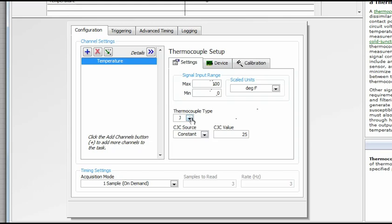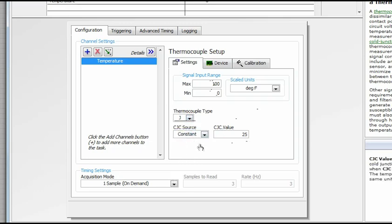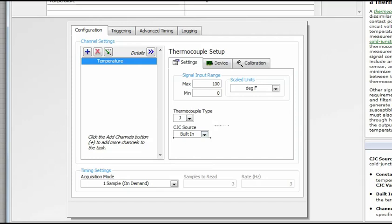We can set the thermocouple type. In this case, we're using a J-type thermocouple. And as we said, the module has built-in cold junction compensation, so we can change that to built-in. And that's all we have to do. We'll hit OK.